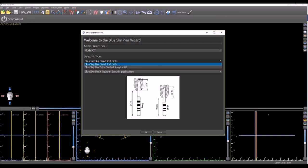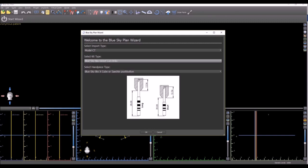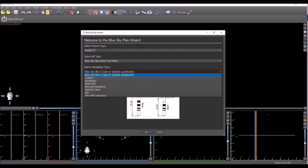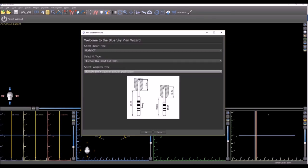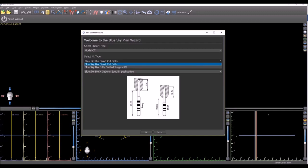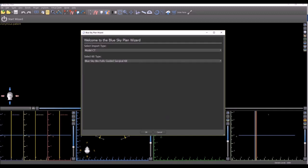And if you are using the direct cut drills, then we have the drop down menu that comes up asking which handpiece you're going to be using to ensure the depth control is controlled properly. If you're using another kit, the fully guided surgical kit, then that option disappears as it's not relevant.